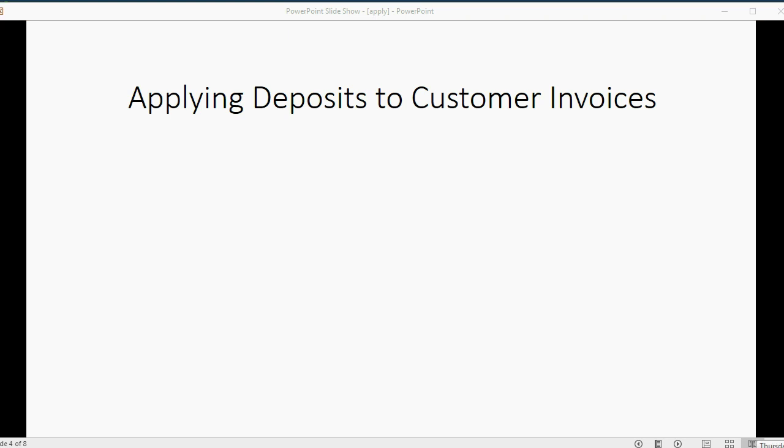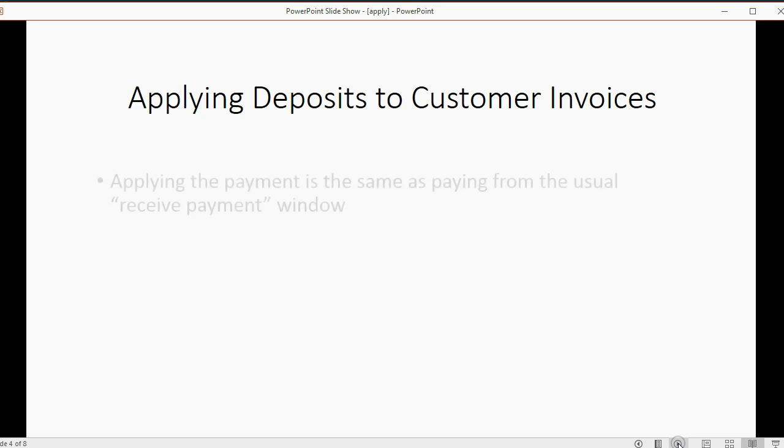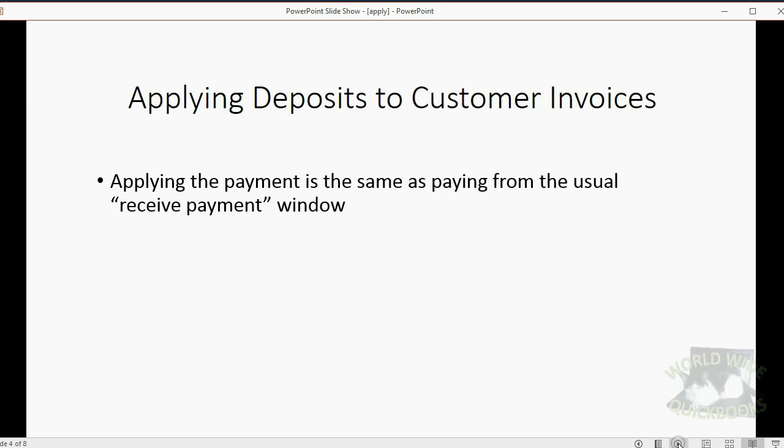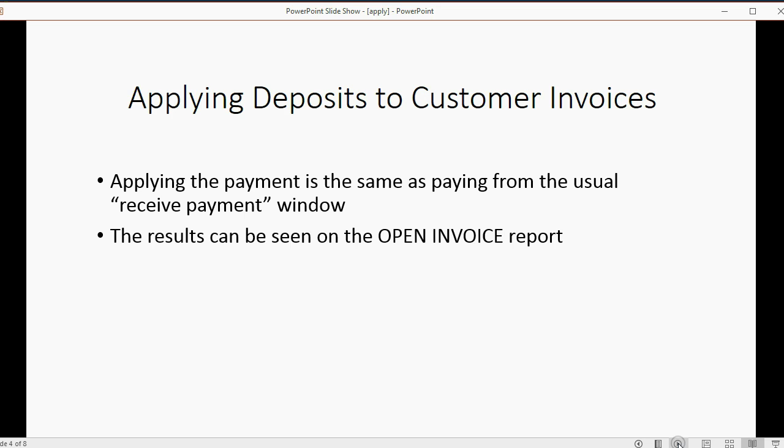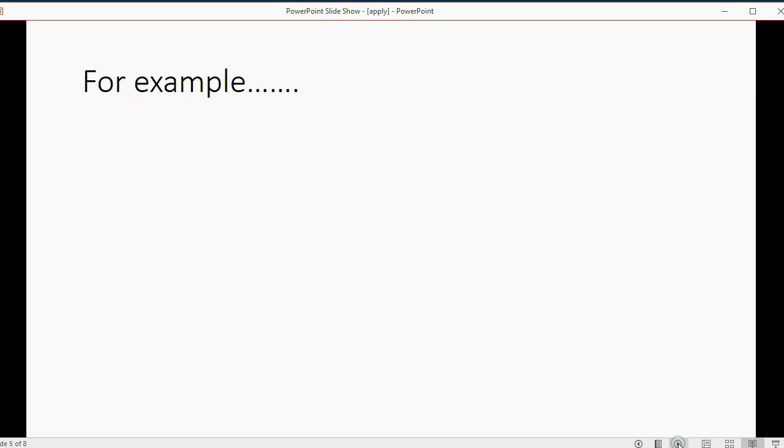Now applying deposits to customers' invoices is almost the exact same thing as what we just did with vendors. Applying the payment is the same as paying from the usual receive payment window. And the results can be seen on the open invoice report. And if you're advanced in QuickBooks, you can look at the invoice history and you can see it looks the same.